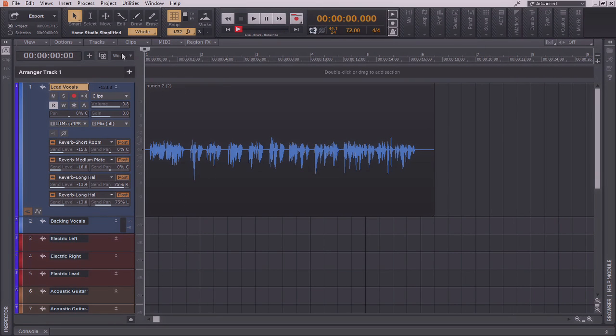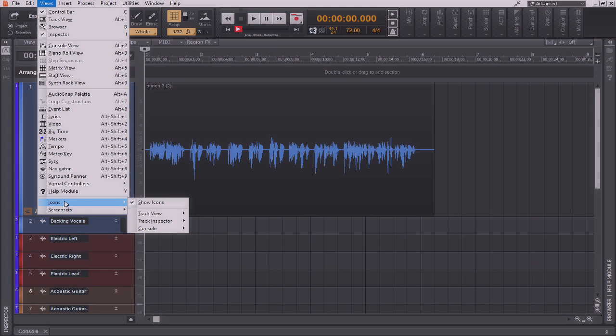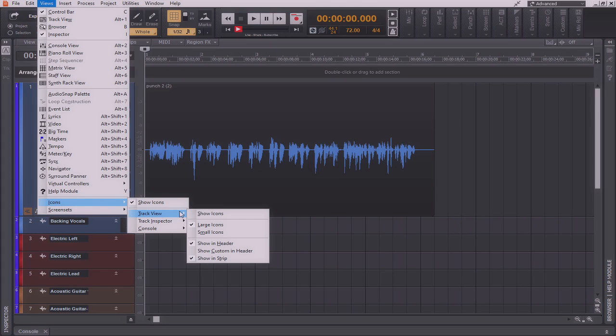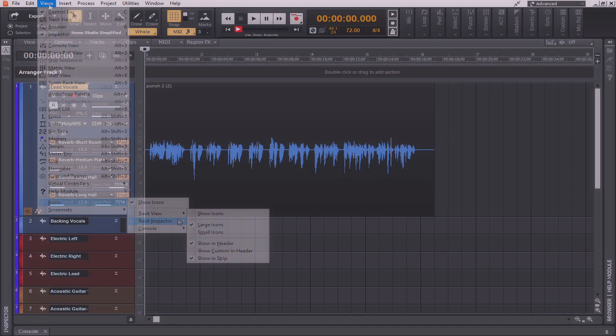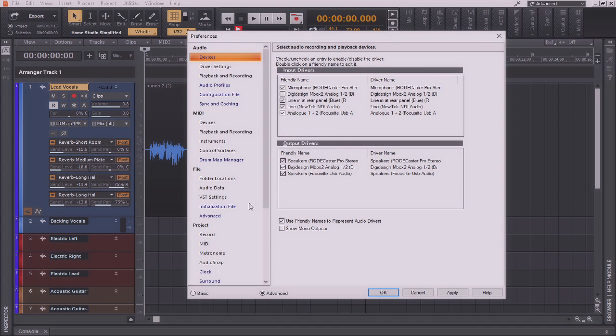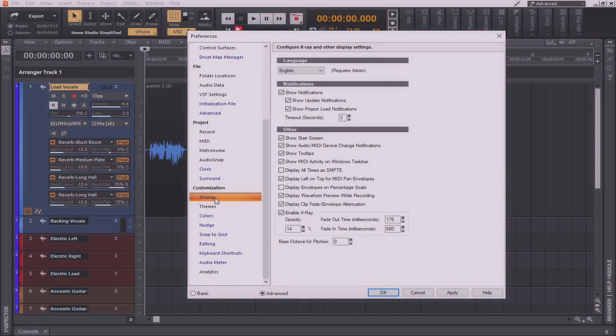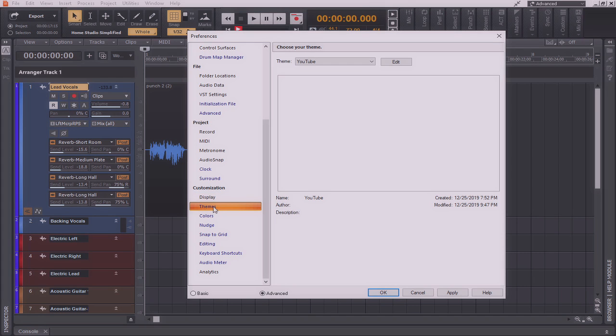Next, if we go to the views menu, which is found here, we can go down to icons, and from here we can customize the way that icons appear within Cakewalk by BandLab. Likewise, by going to edit, and preferences, we can scroll down to customization. From here, we have several options that's available to us as well. The display customization gives us a wide variety of display configurations. From here, we can also set our themes.